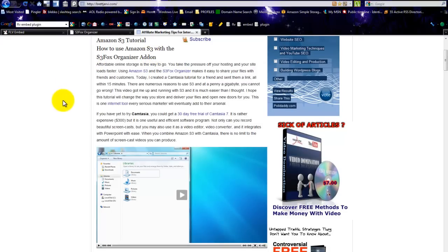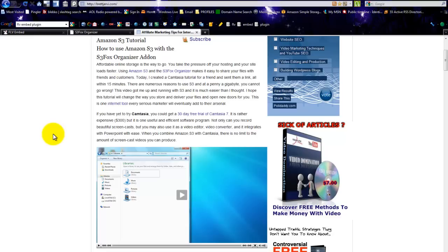that shows you how to quickly set up Amazon S3 if you get an account and then use the S3 Fox Organizer add-on for Firefox. That's where I'll be doing it. You can also upload the video to your blog if you're only going to have one small video, unless